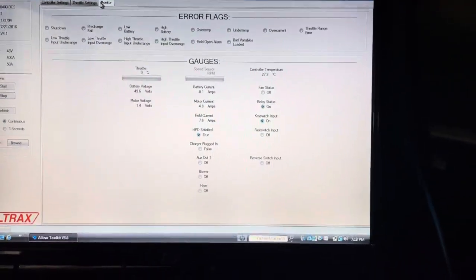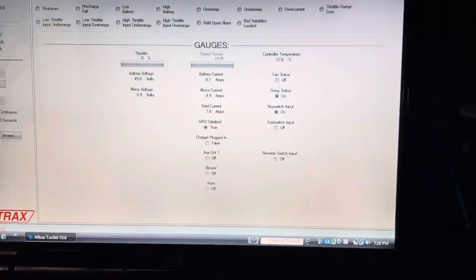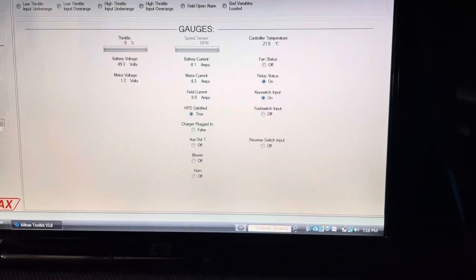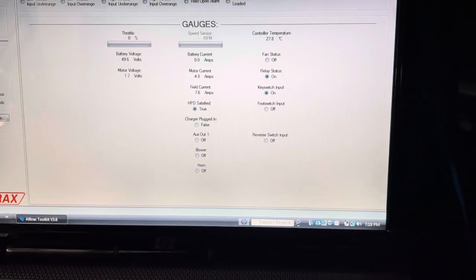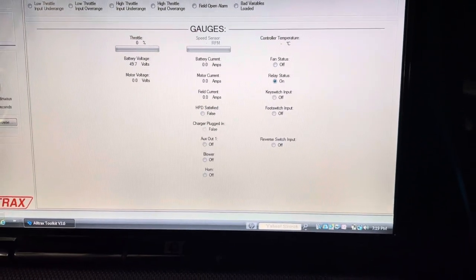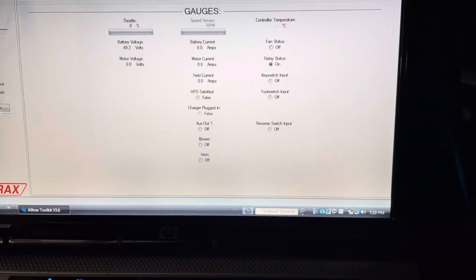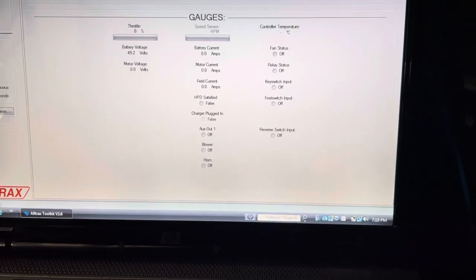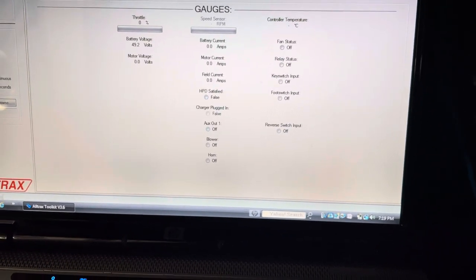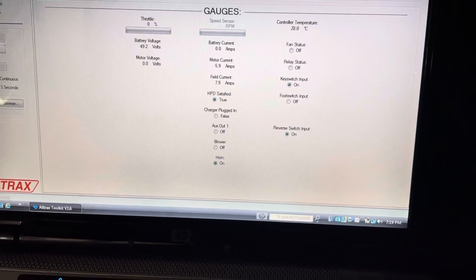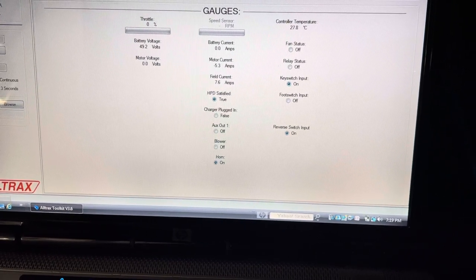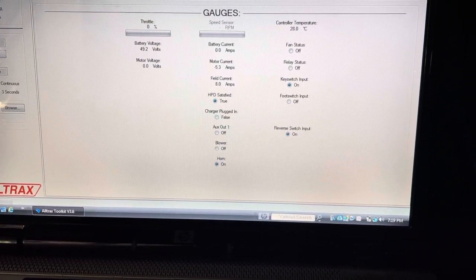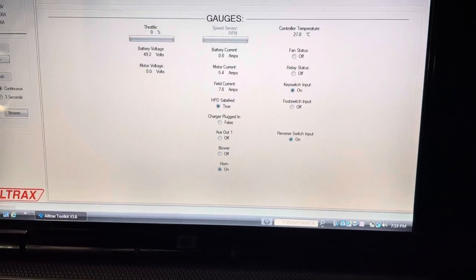I can take it, put it from forward to reverse. As soon as it hits neutral in the middle, cuts off. But as soon as I put it in reverse, it de-energizes the solenoid.